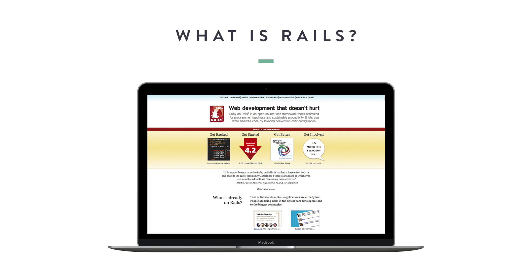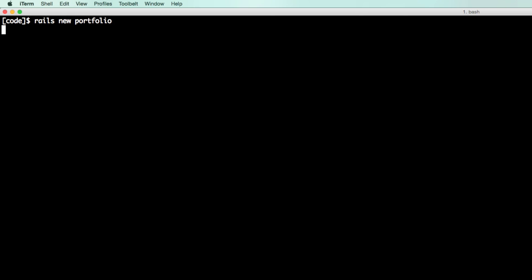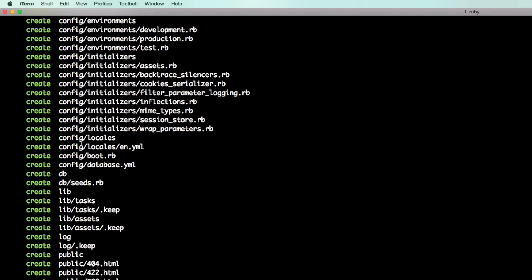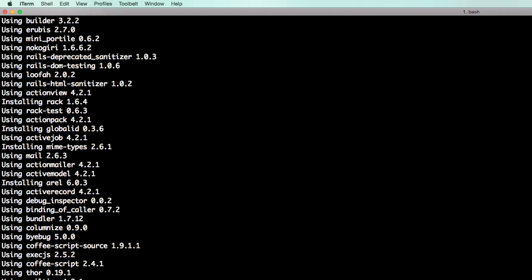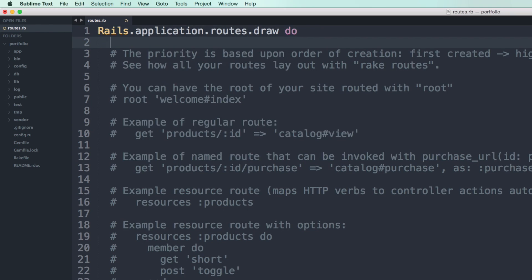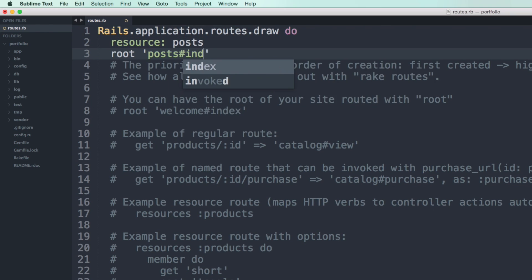Everything in Rails is designed to make your life as a developer easier by making assumptions about what you need to get started when you create a new web application. It allows you to write less code while at the same time accomplish more.